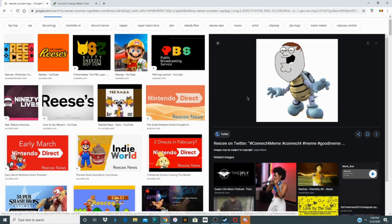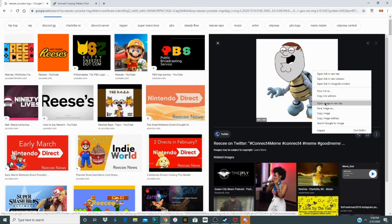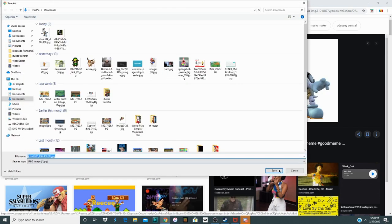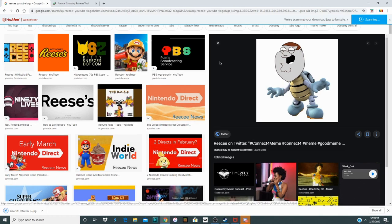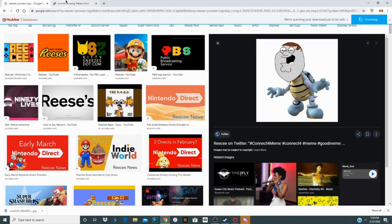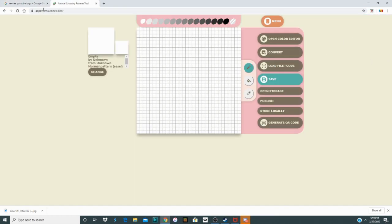So now we're on Google Images, preferably on a PC, and we're going to get a Peter Bones image. You can search for an image or use one that's already in your files. What you have to do is go to the website acpatterns.com/editor, or just go to acpatterns.com and select Editor in the menu. I'll have the link in the description.